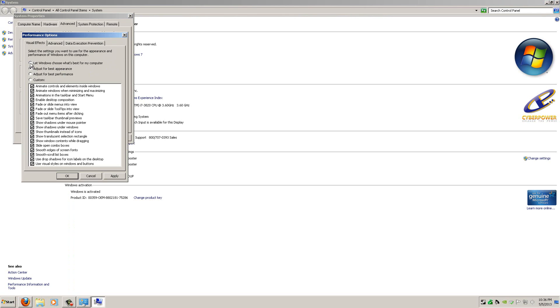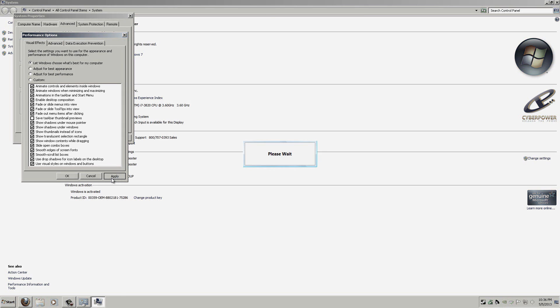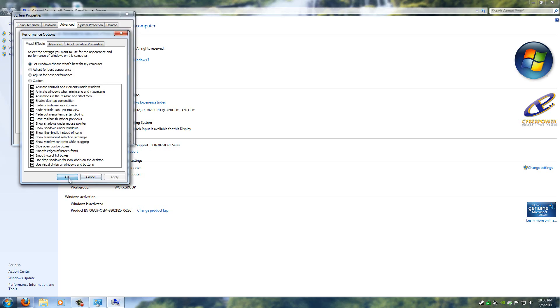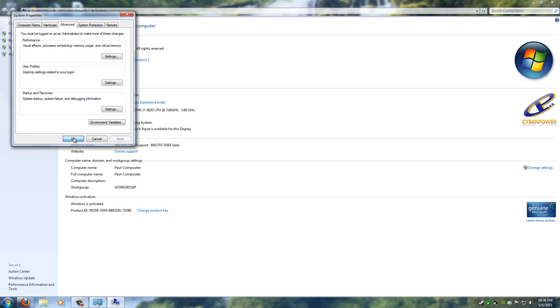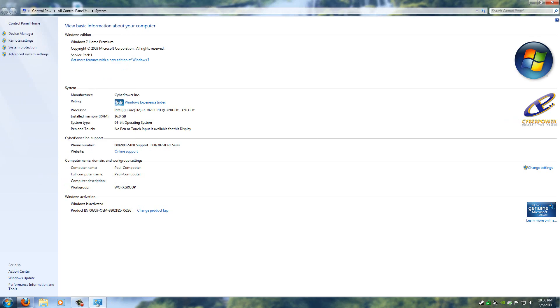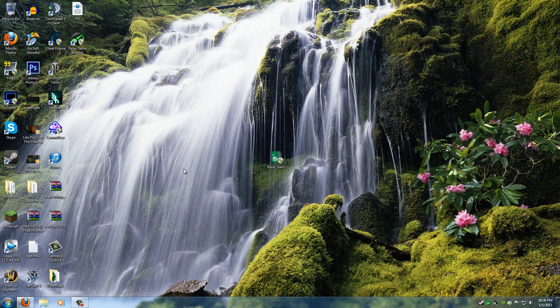I'm going to put it back on what the default was, which was this, and then just click Apply again, and the Please Wait will be in the middle of the screen again, and then you'll be all the way, you know, back to normal.